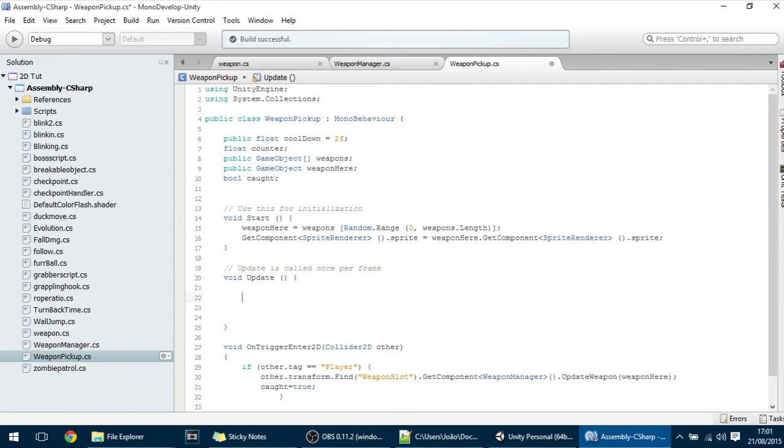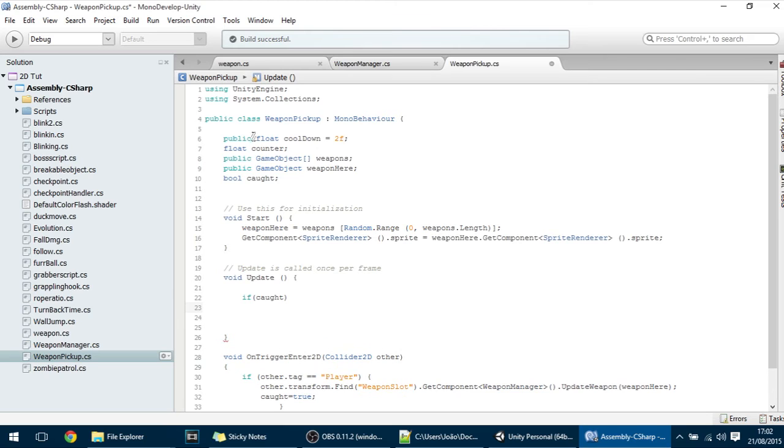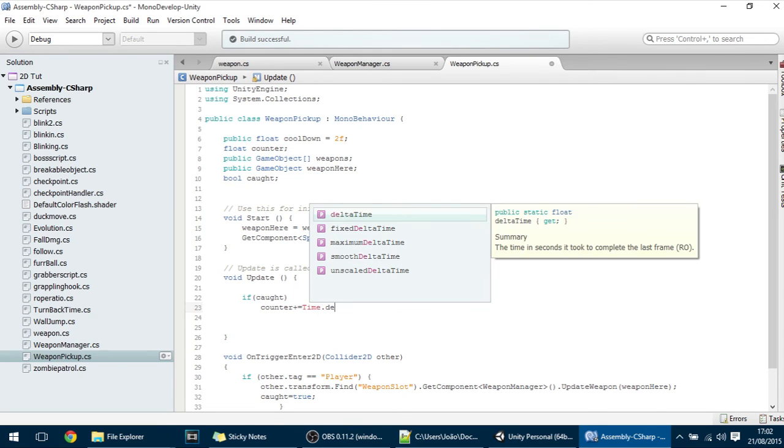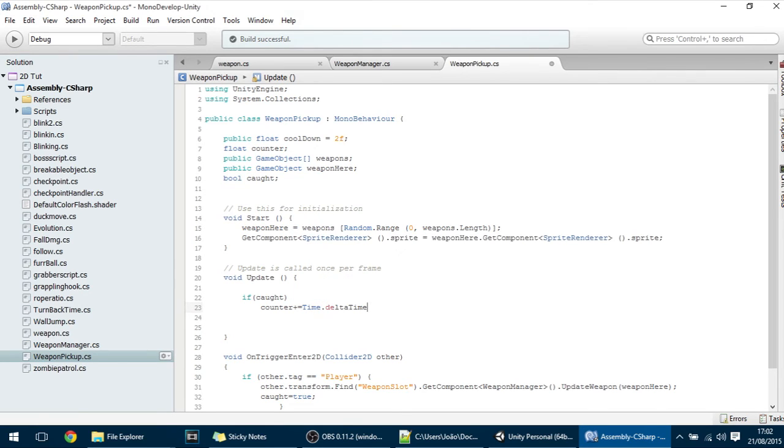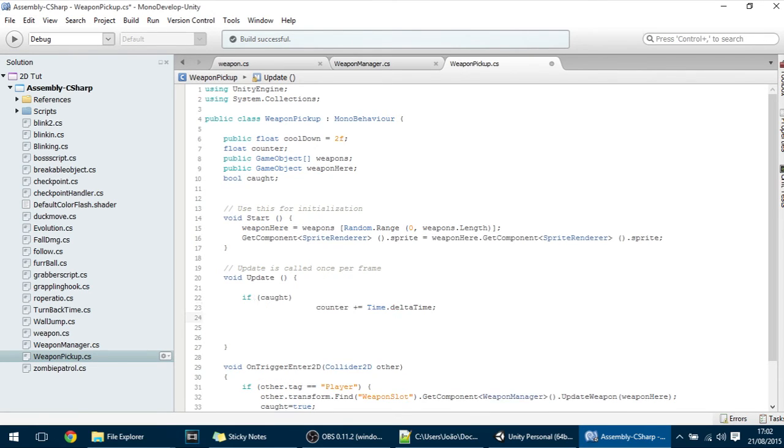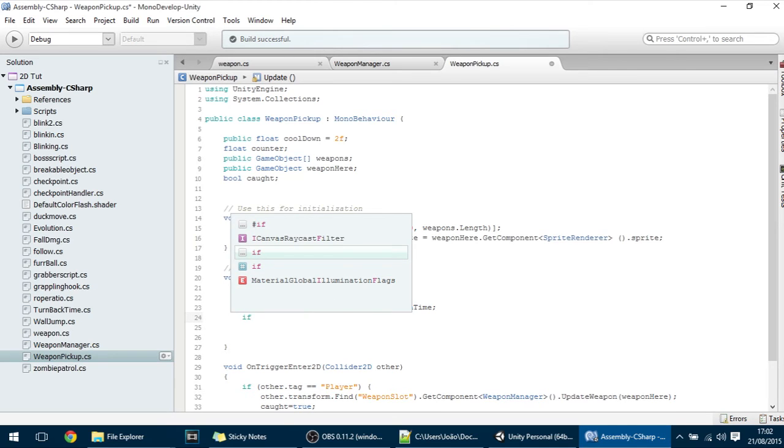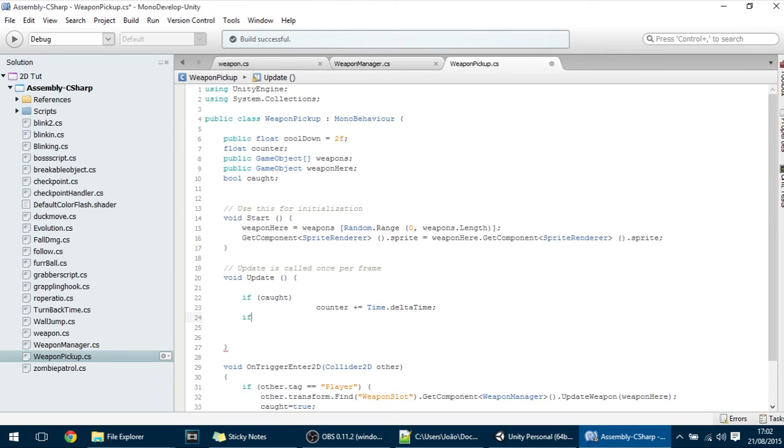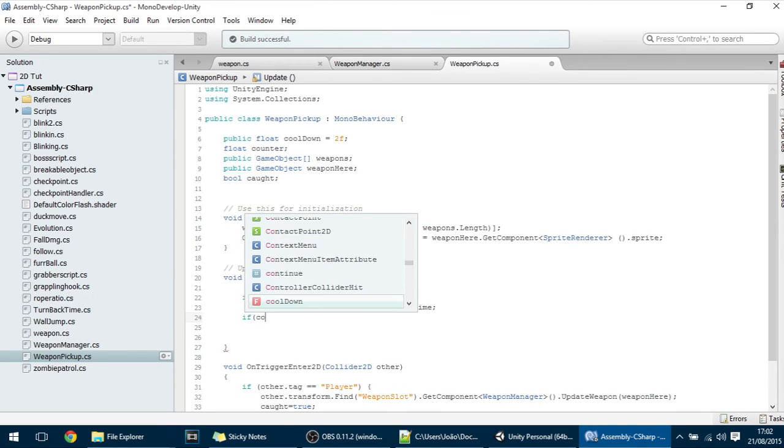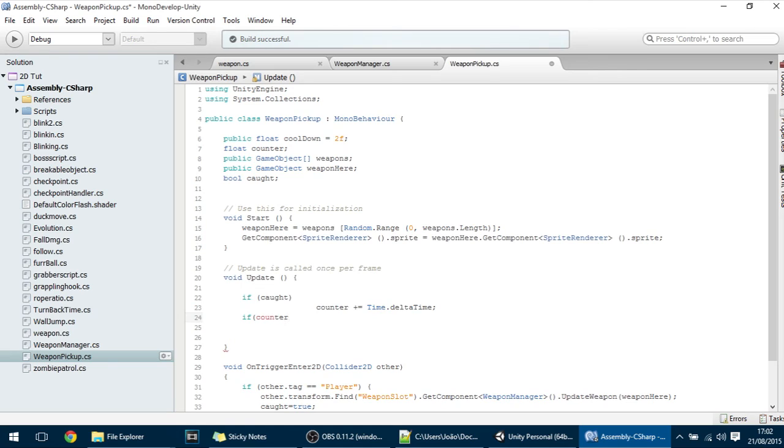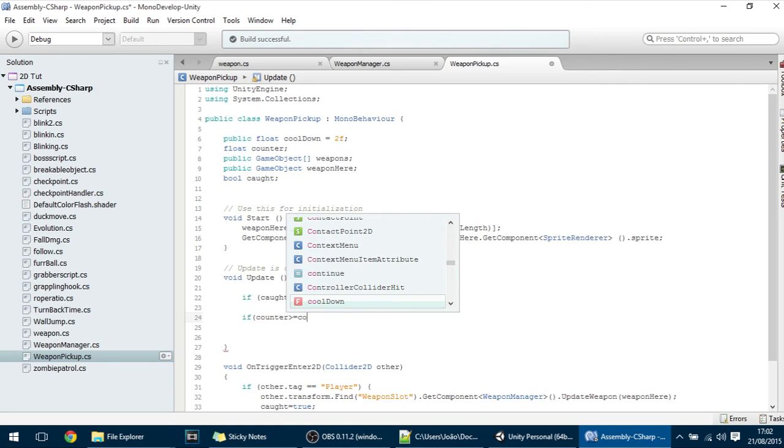Now if caught then I want that counter to go up and up. So counter plus equals time dot delta time. And that's basically the time that is passing. And then we check if the counter is greater than or equal to the cooldown.